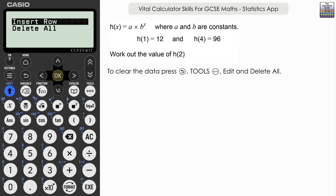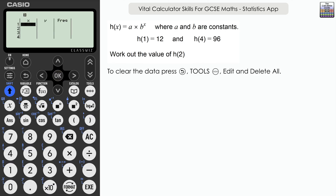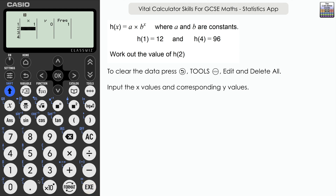Return, edit, delete all, ready for the last question. h(x) = a × b^x, where a and b are constants. We know h(1) = 12 and h(4) = 96. We need to find h(2). We'll use the calculator to find a and b, then substitute x = 2. Input X values of 1 and 4, and Y values of 12 and 96. Press execute, then reg results.